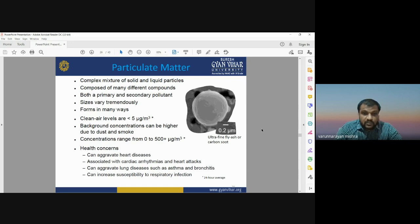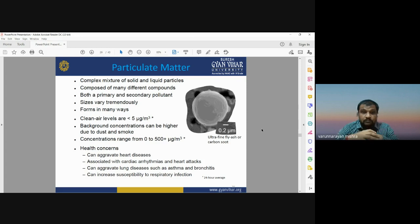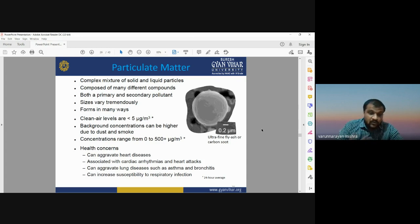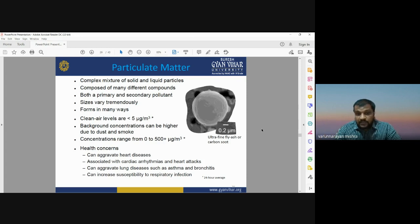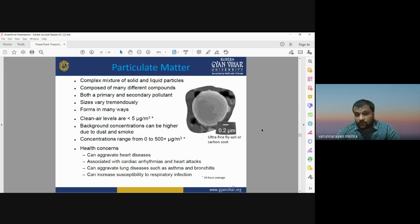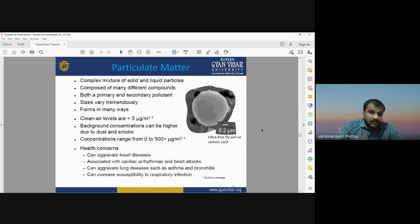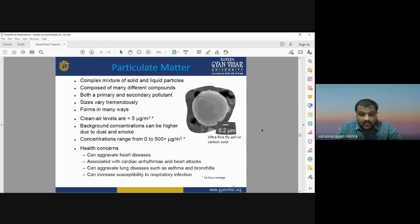Particulate matter (PM) is a complex mixture of solid and liquid particles. It is composed of many different compounds and can be both primary and secondary pollutants. Its size varies tremendously — PM2.5 refers to particles around 2.5 micrometers and PM10 to particles around 10 micrometers. Particulate matter has serious health concerns: it can aggravate heart disease, cause cardiac arrest, and is associated with lung diseases such as asthma and bronchitis, as well as increased susceptibility to respiratory infections.